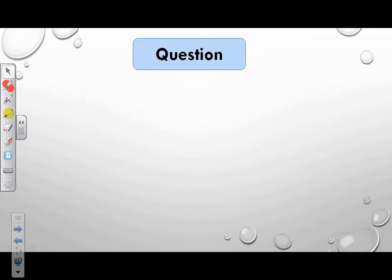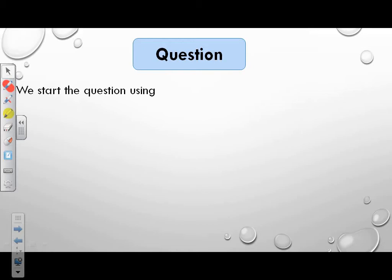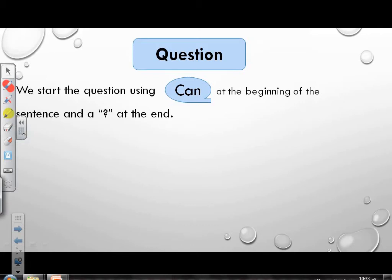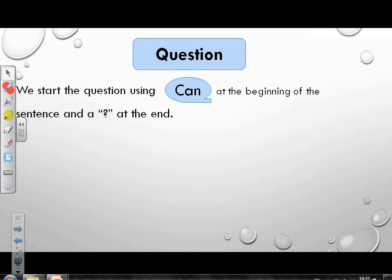Question: How do you start a question using can? We start the question using can at the beginning of the sentence and a question mark at the end.